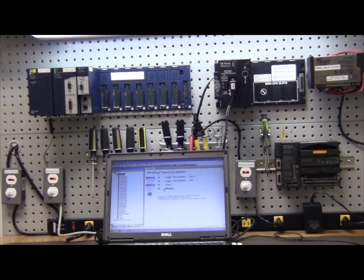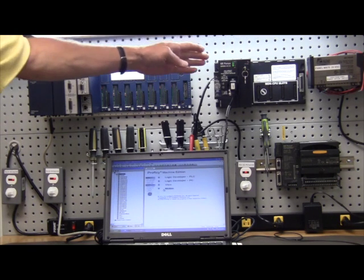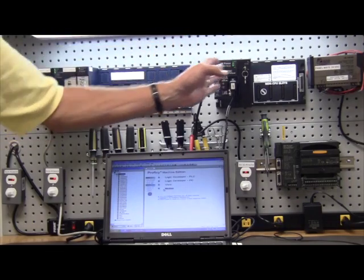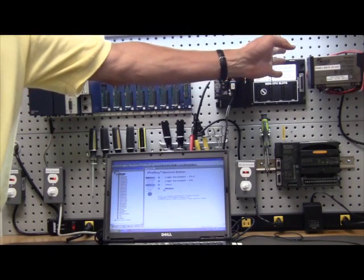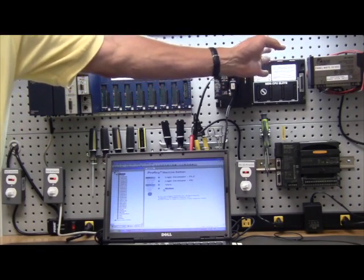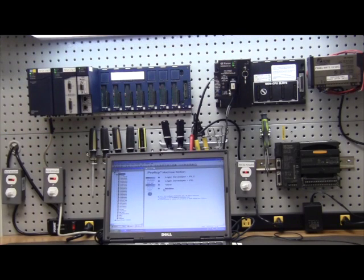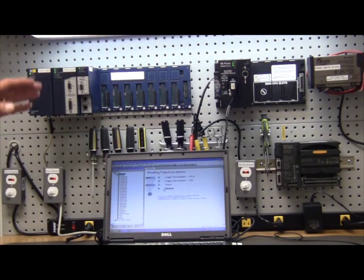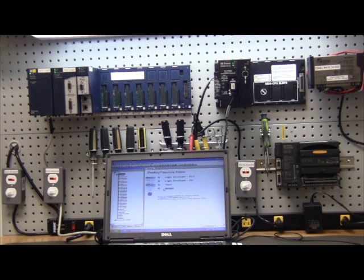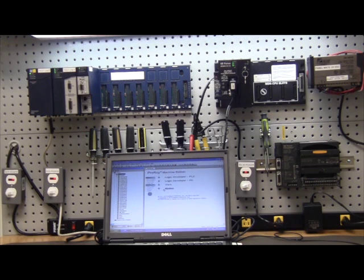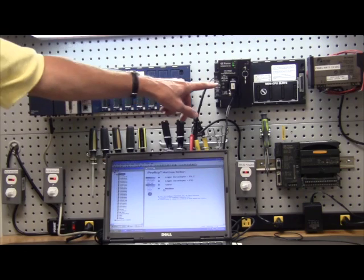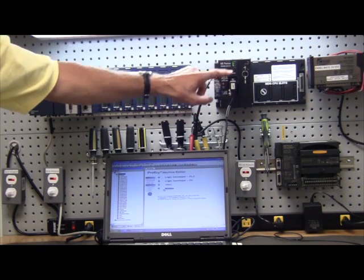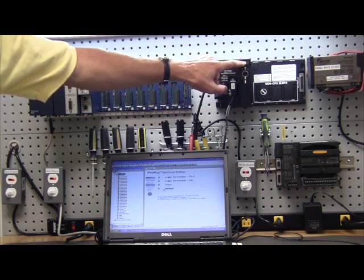The 90-30 system consists of a power supply, a CPU, and then multiple I.O. cards that can mount in any slot. It started with the 311 CPU and finally ended up with the 374 processor that has Ethernet built in. You program the 90-30 PLC through the serial port in the power supply, not in the CPU.